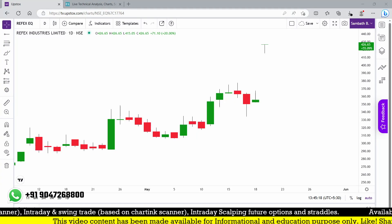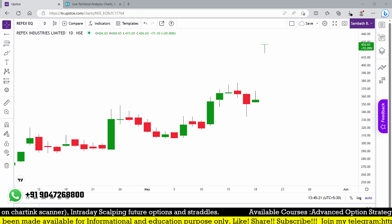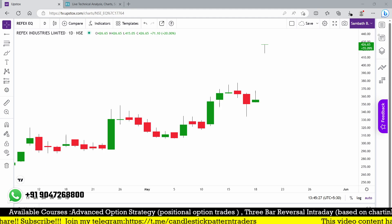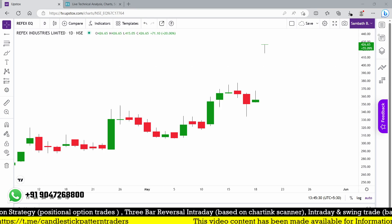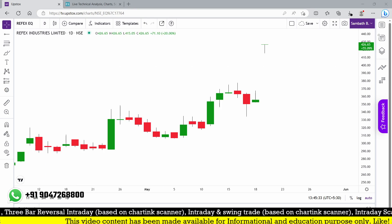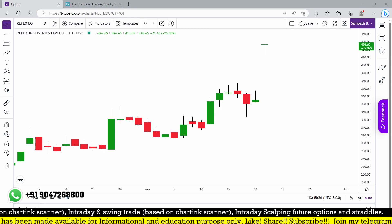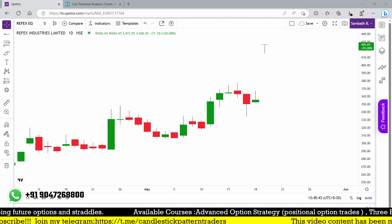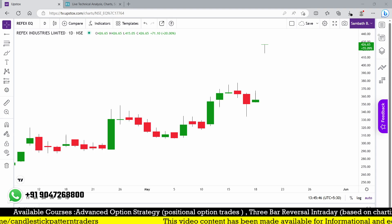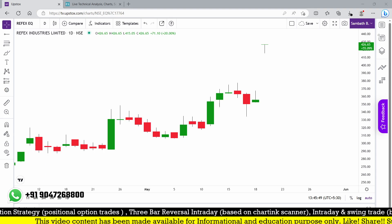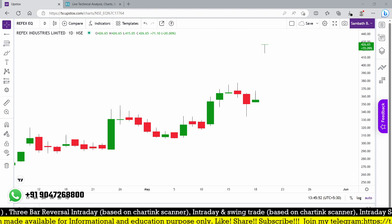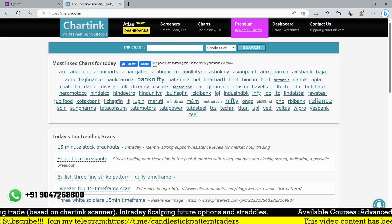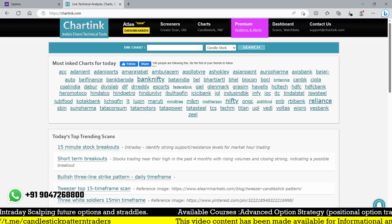Hello friends, good evening, welcome back to my YouTube channel Talent Traders. I'm Bala, and I welcome you all. If you are new to my channel, kindly subscribe. In this video, I'm going to discuss the hammer candlestick with a charting scanner — specifically the bullish hammer candlestick pattern and how to identify it in a different way.